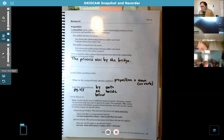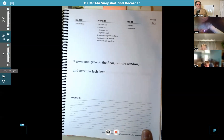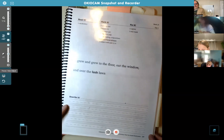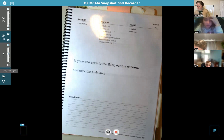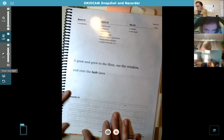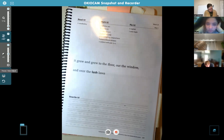Let's go ahead and turn the page to our practice page — that's going to be page 147. Delilah, can you read our sentence for us today? It grew and grew to the floor, out the window, and over the lush lawn. Okay, that is a weird sentence — it grew and grew to the floor?